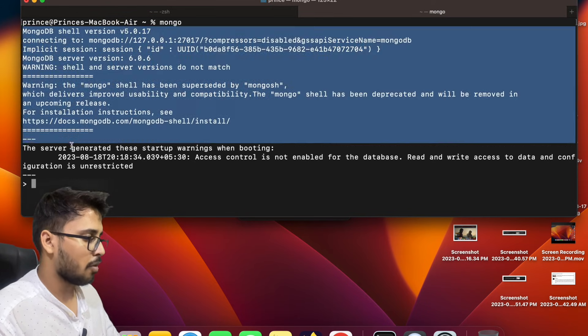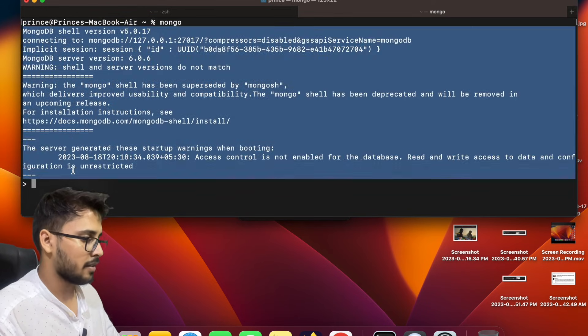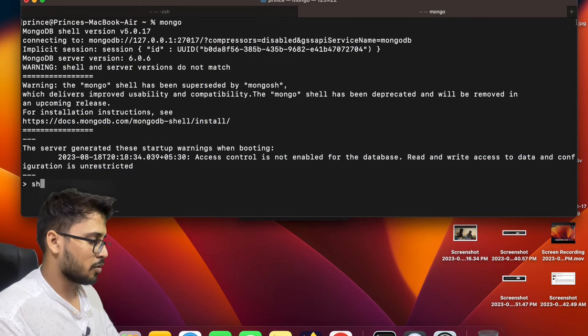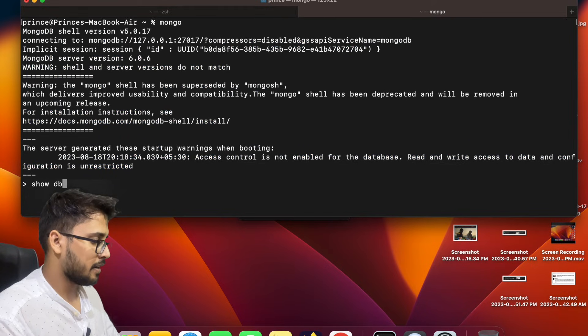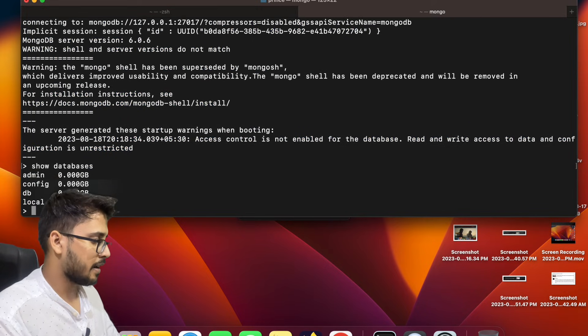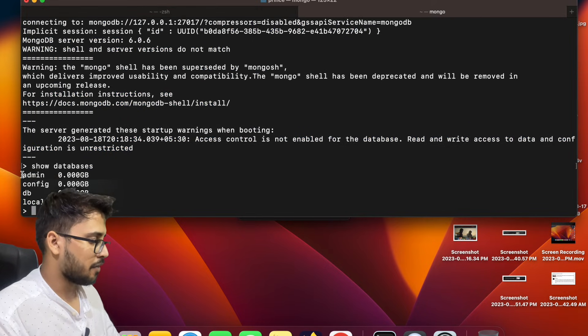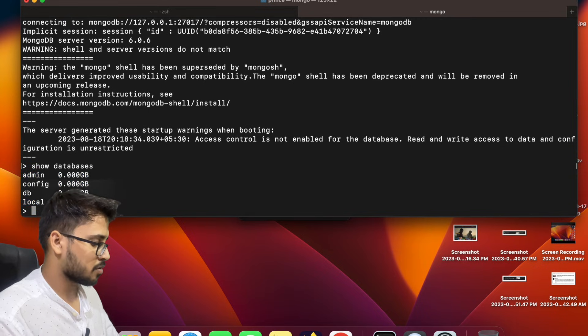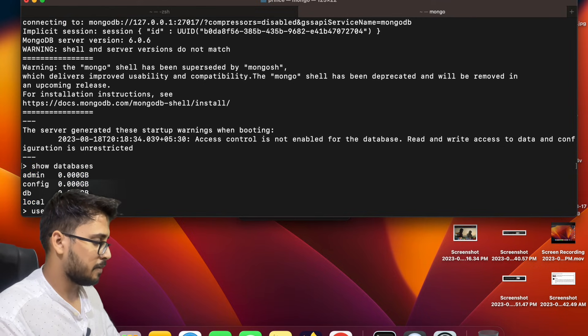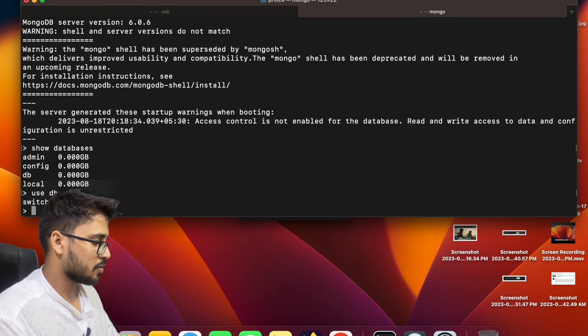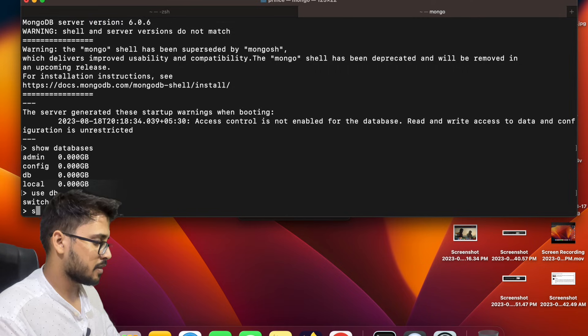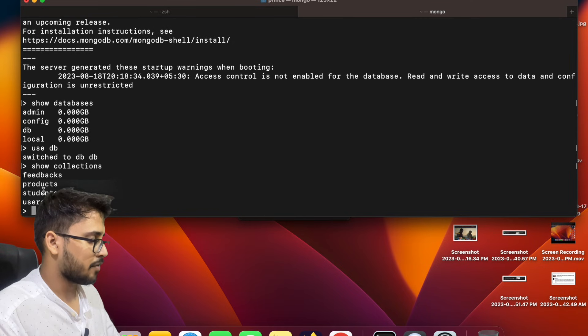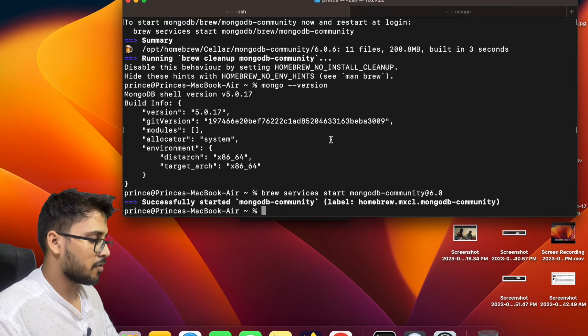So show databases, enter. So yeah we have four databases. Now use, what db? Yeah, collections. So yeah, this kind of databases we have right now.